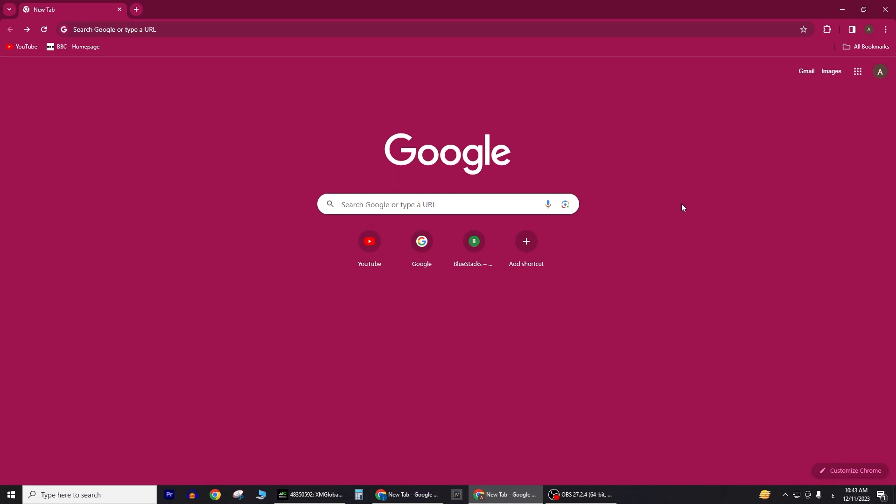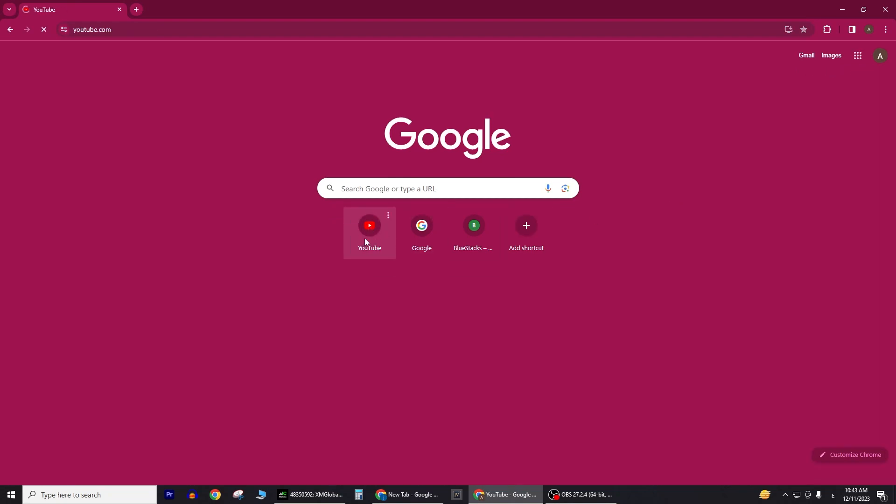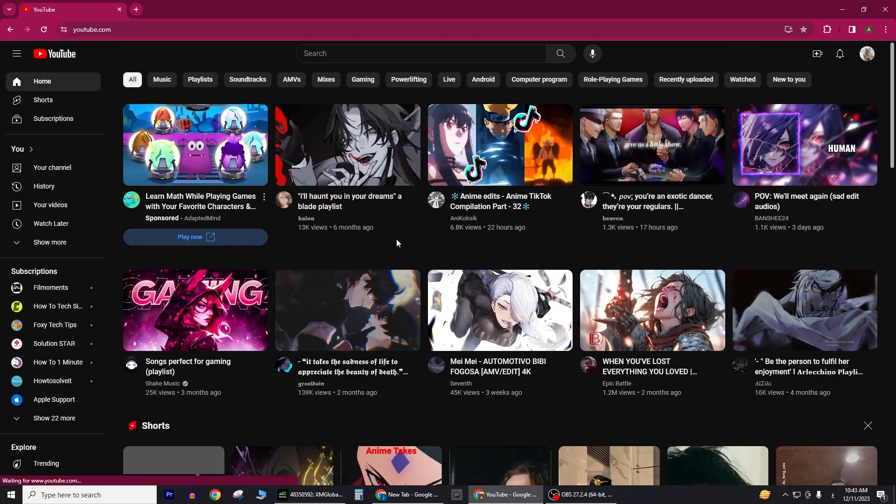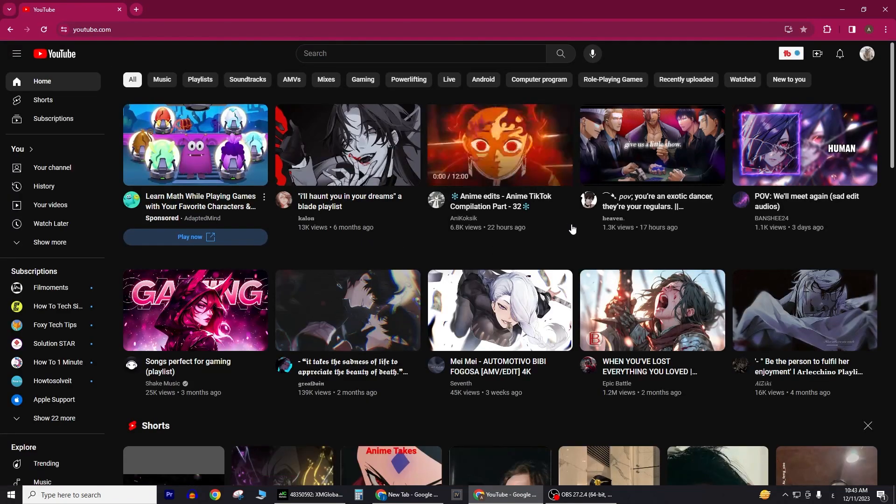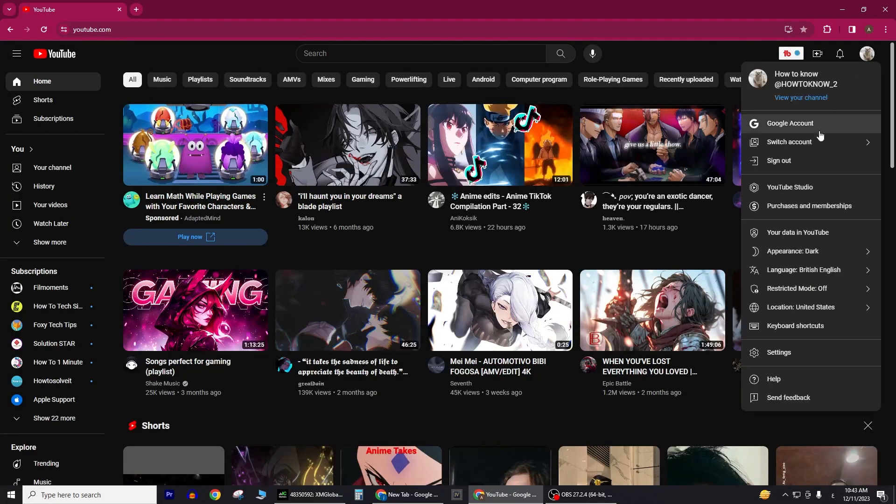To begin, launch YouTube in your web browser. Next, click on your profile icon located in the top right corner of the screen. Once there, navigate to YouTube Studio.